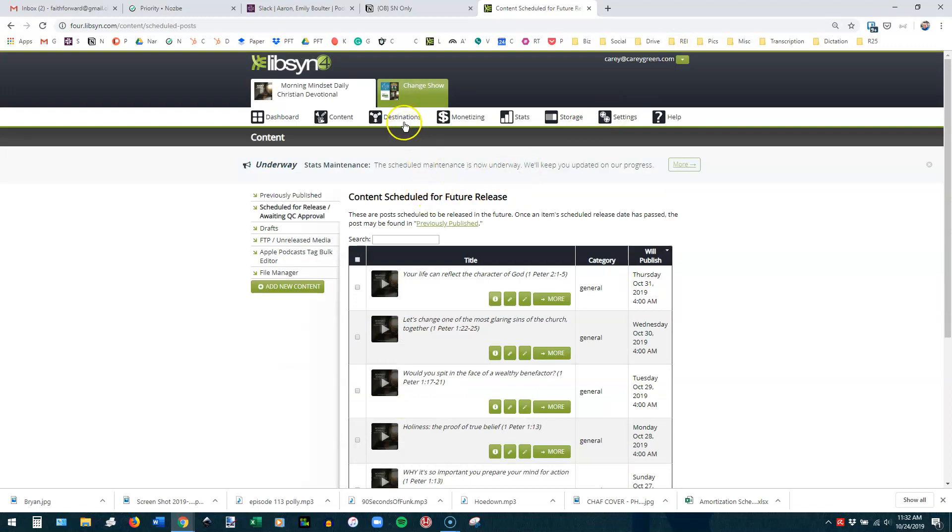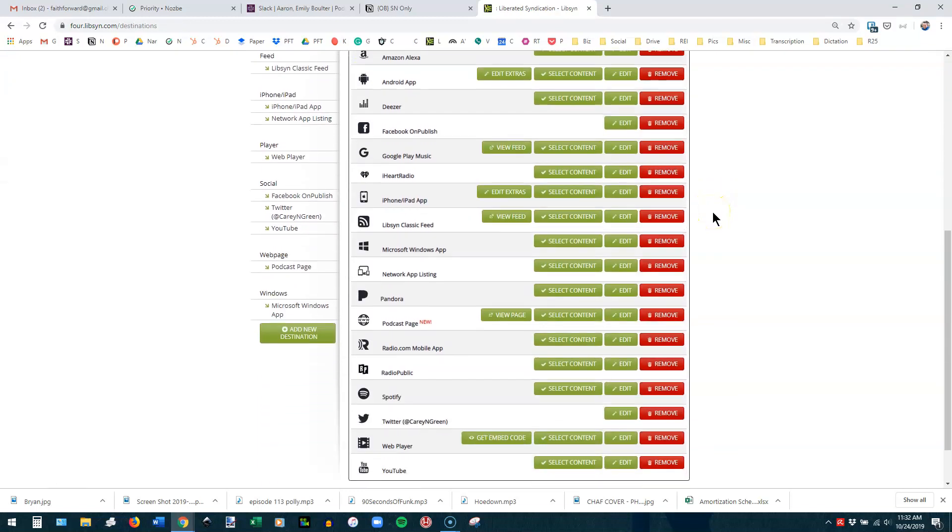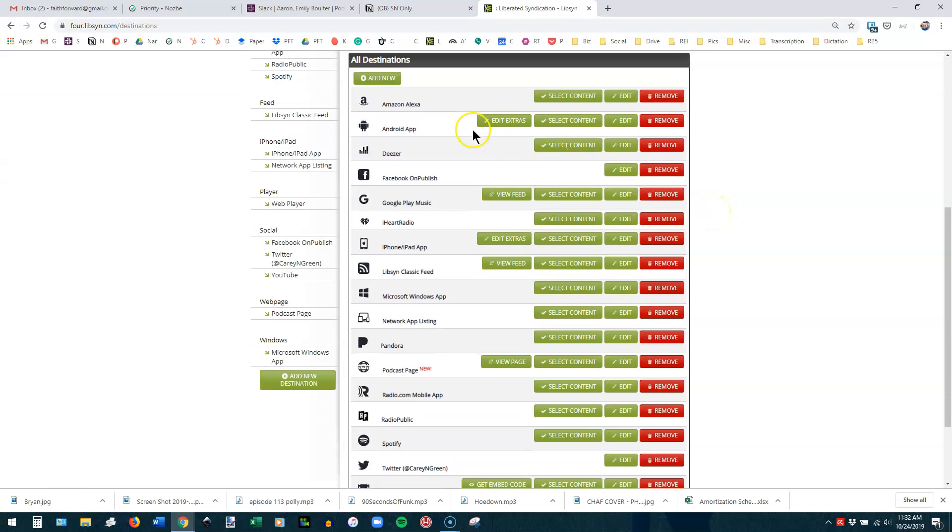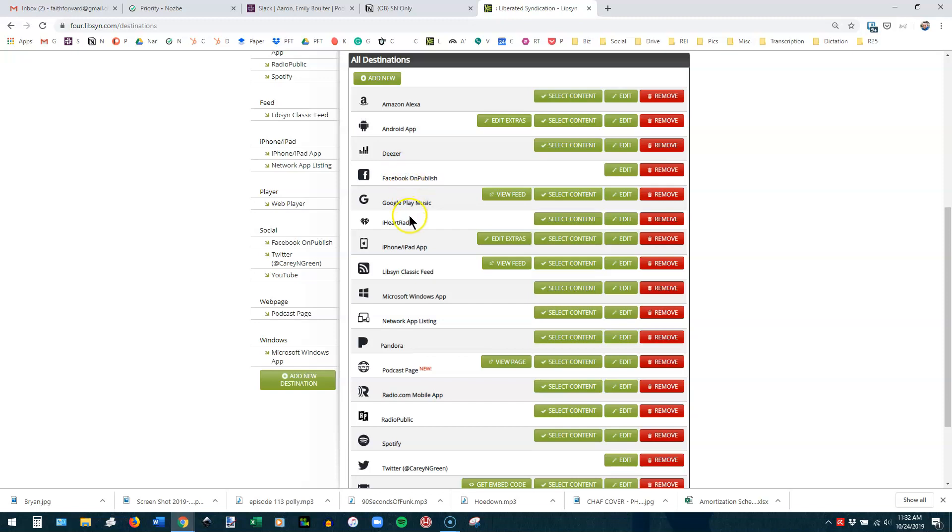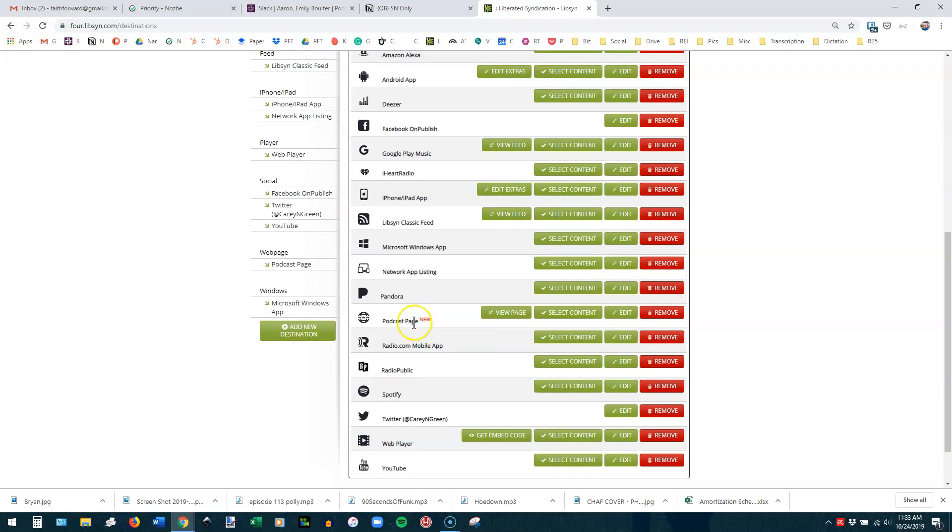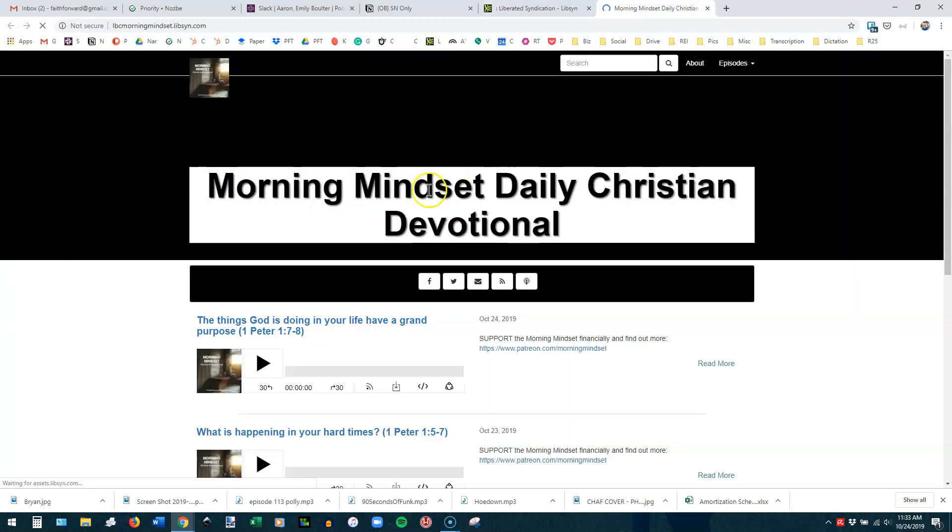So let's go back to what you're really wanting to know about. And that's the destinations and the stats. I'm going to go to Edit and View Existing, and it'll show you all the places that have been set up for this particular show. And this one's got Amazon Alexa. That's a difficult one to set up, and I don't know that Libsyn's even offering it anymore. Their Android app, if anybody has the Libsyn Android app, they can find it there. Deezer is another. You can add to Facebook on Publish. Google Play Music, iHeart Radio, iPhone, iPad app that Libsyn has. The Libsyn Classic feed. This is what you submitted to all of the directories that they pull your information from. The Microsoft Windows app that Libsyn creates. Network app listing. Pandora podcast page.